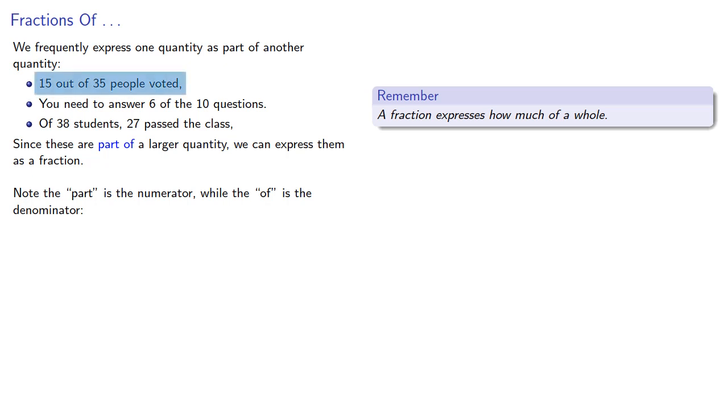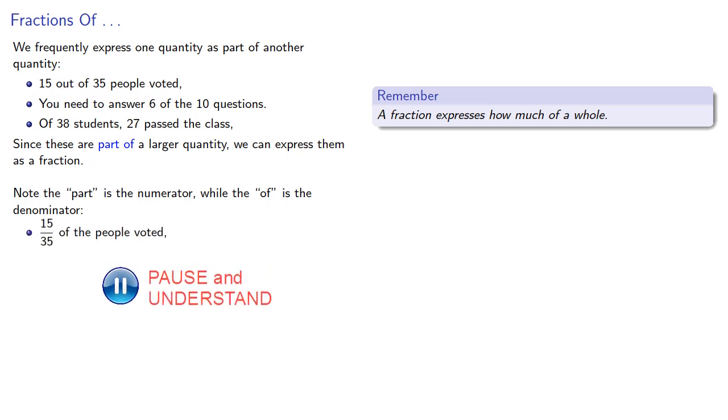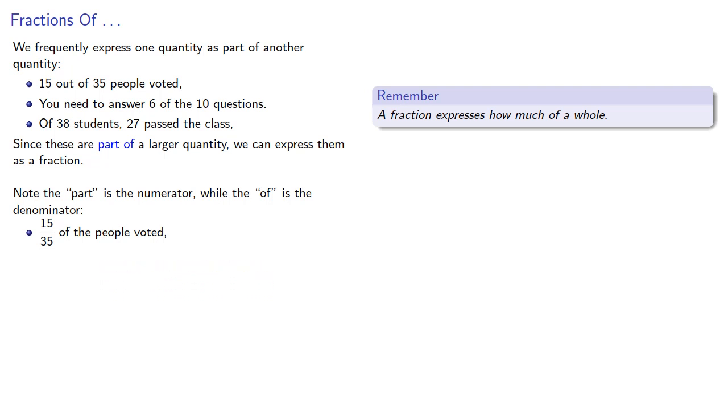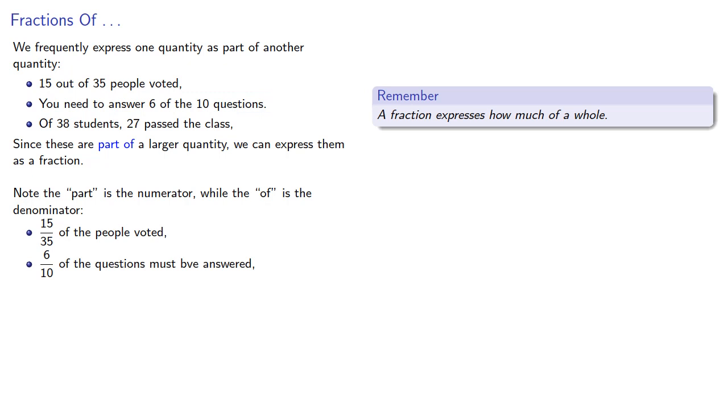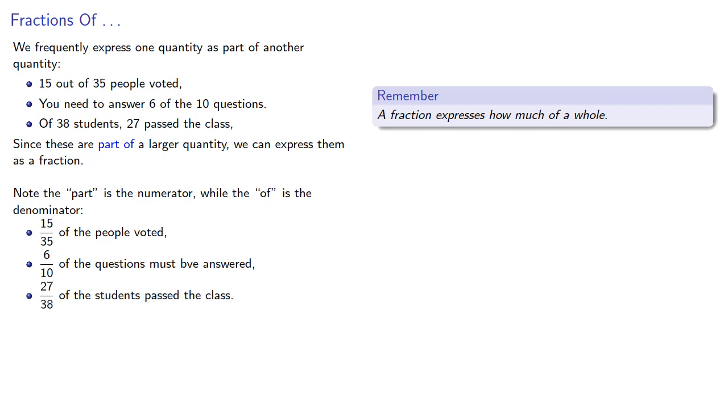So from 15 out of 35, we get a fraction 15 thirty-fifths of the people voted. 6 out of 10, that's 6 tenths of the questions. And of 38, 27 passed, well that's 27 thirty-eighths.